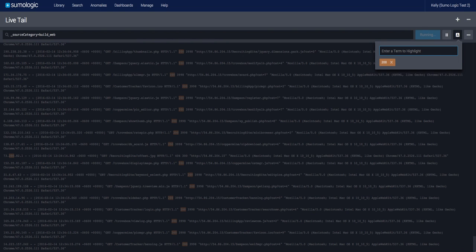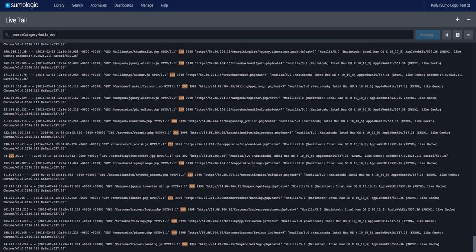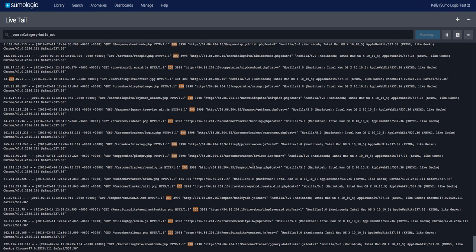I can go in and highlight specific terms that I'm looking for in my live tail view to get a heads up view in real time of status codes that are coming into the system. This is just one of the many use cases Sumo offers to gain insight into your build environment.